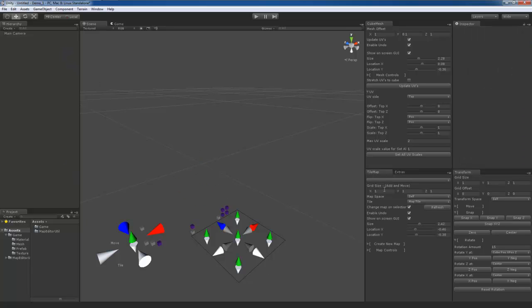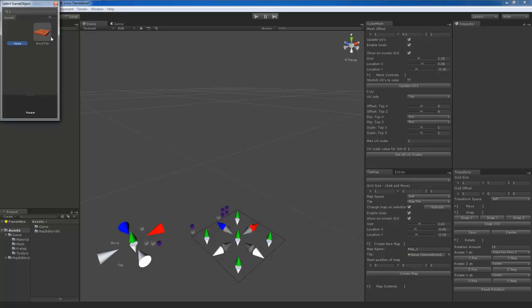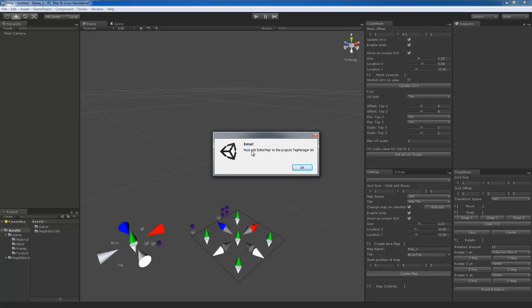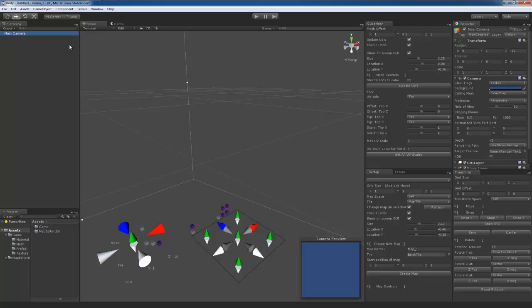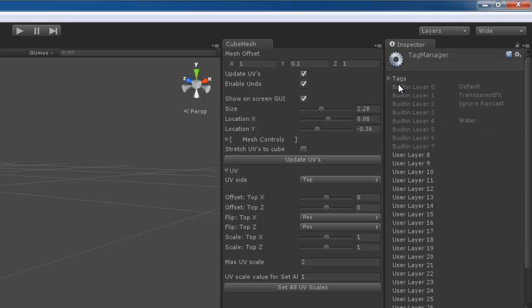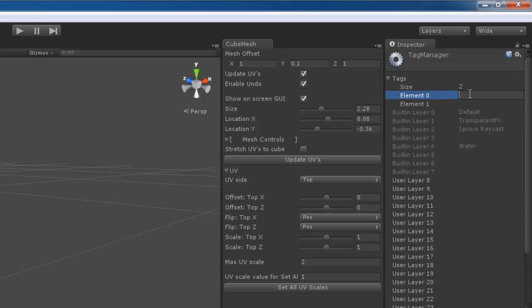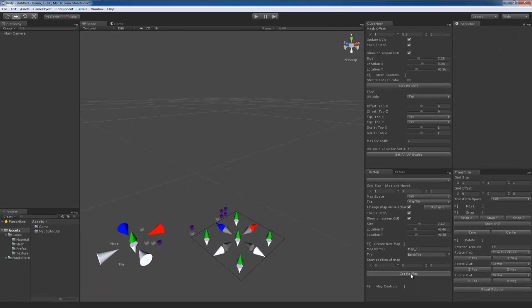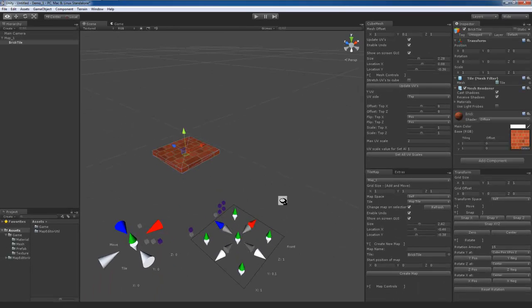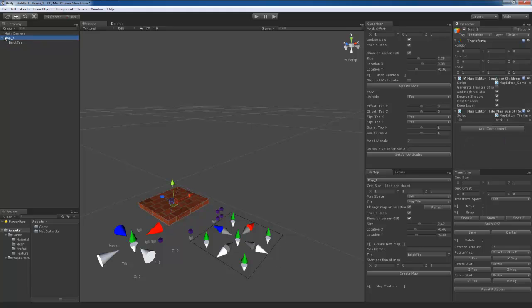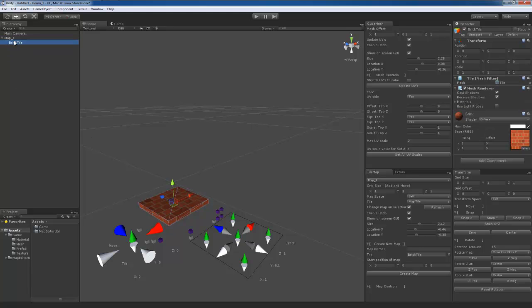Now we can create our tile map. There's a little bit of setup with this. We'll call this map one and select our brick tile. When you hit create, the first time you're going to see mesh must add editor map to this project tag manager list. Just hit OK. Click on any object in the scene, go up to the tags, go to add tag, and then add editor map. Then you can select off and hit create. Now it will create your map. So we got map one with the first tile for our map.